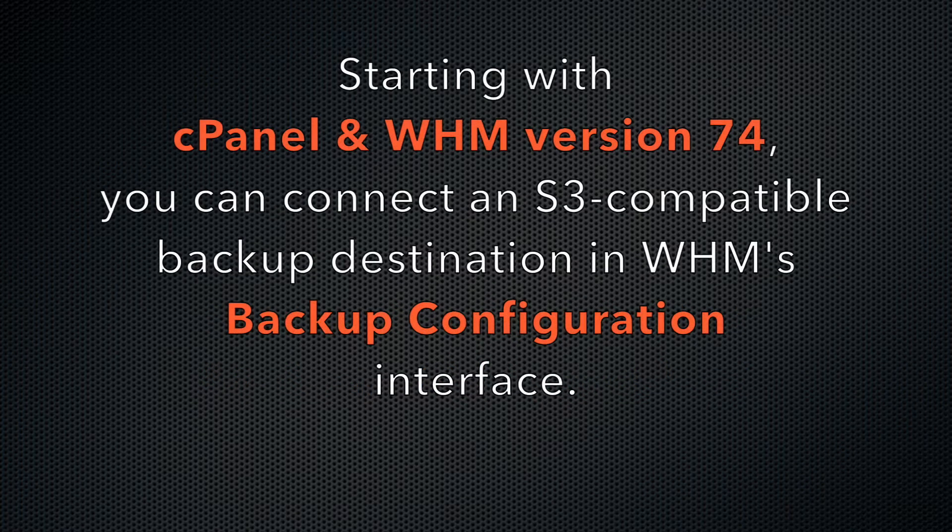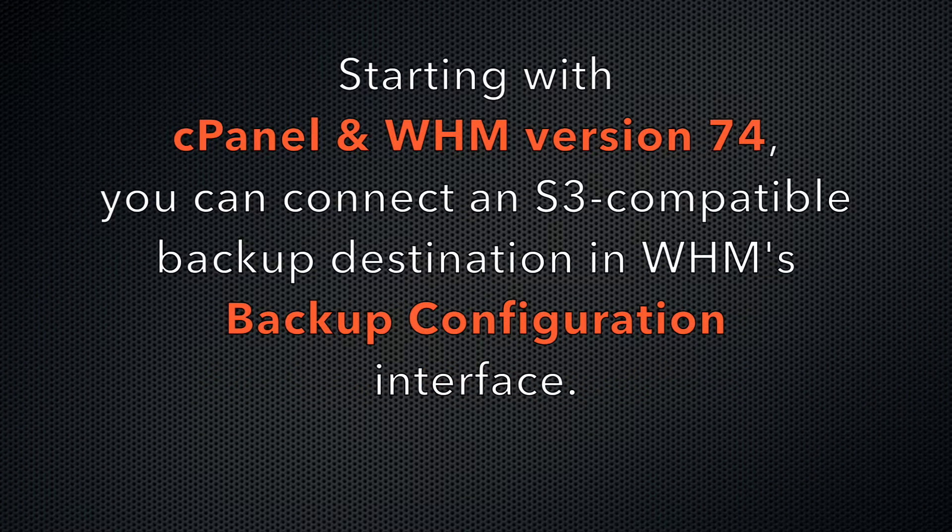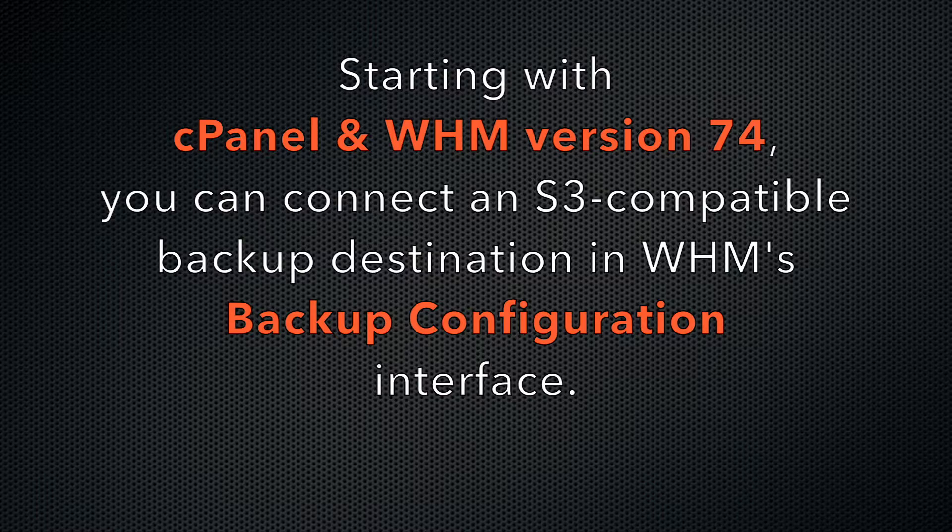This is why we added the ability to connect to other S3-compatible providers in WHM's backup configuration interface, starting in cPanel and WHM version 74.